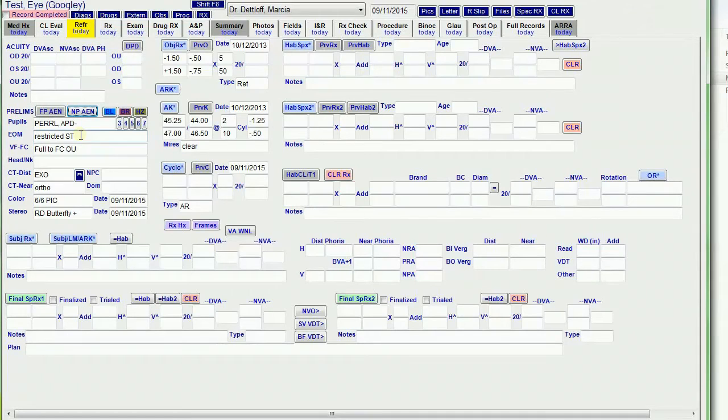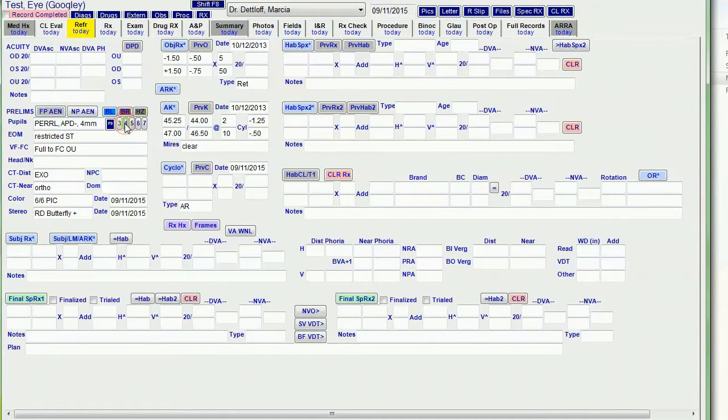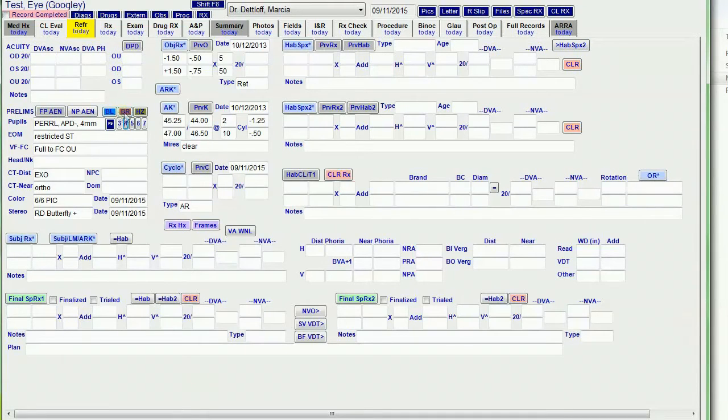And it enters the current date in there. I can append the pupil size to the pupil information, and I can click blue, brown, or hazel to put the iris color in the exam field.